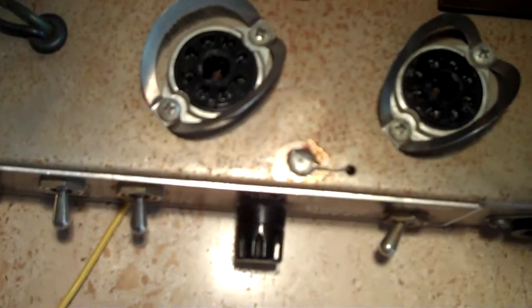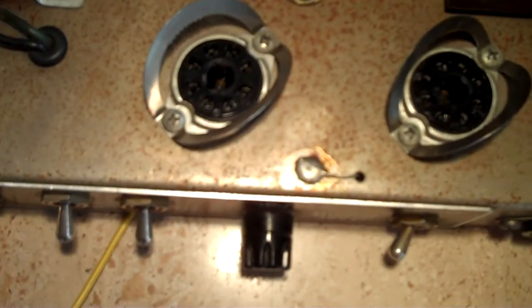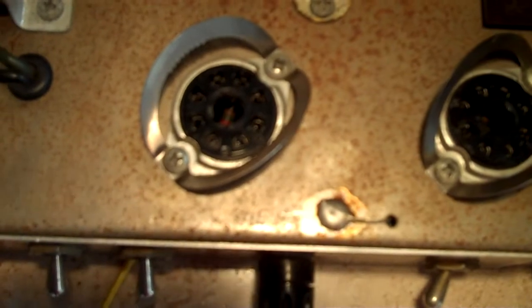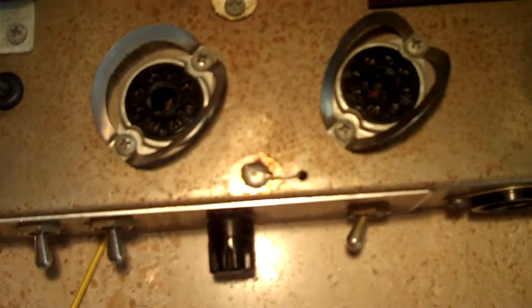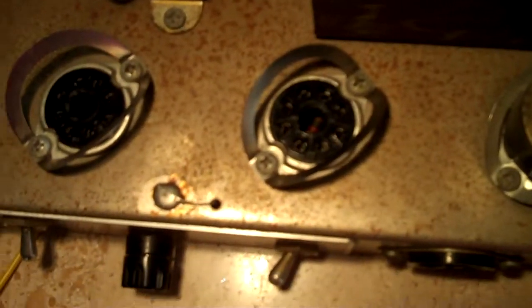So all I had done was take the power tubes out. So I thought maybe they weren't making good contact. So I took them out, sprayed some deoxid in there and put them back in and it seemed to work fine.